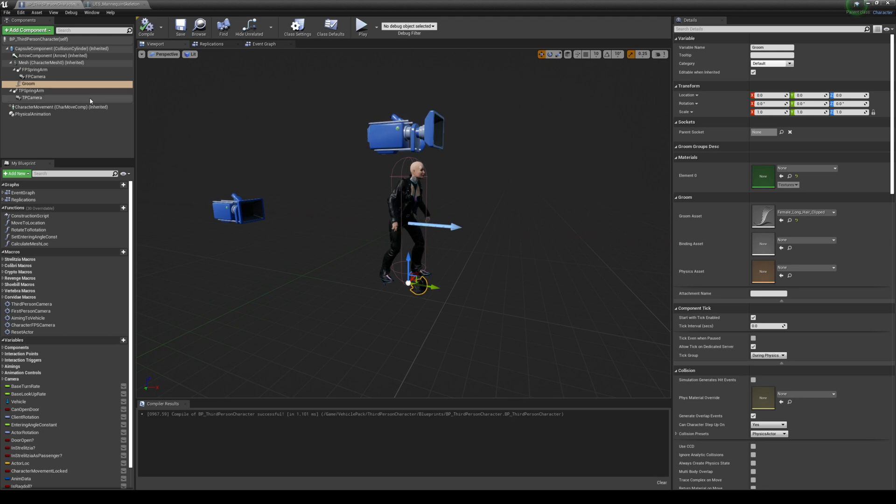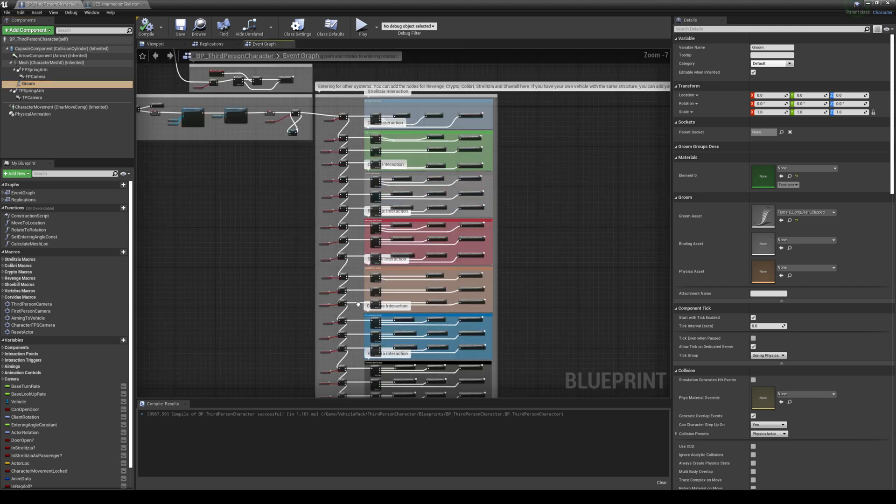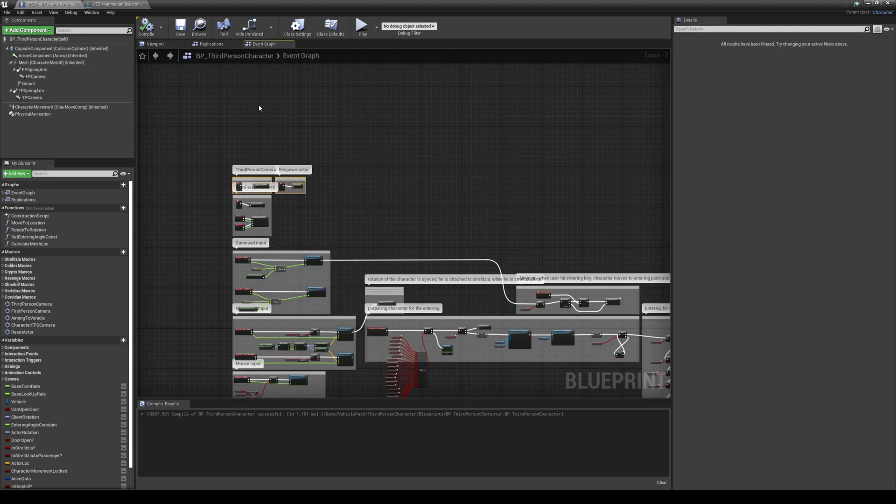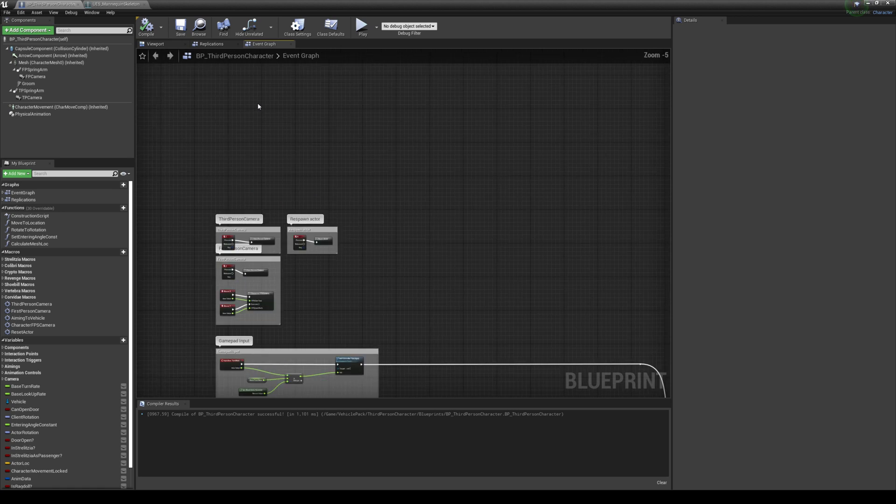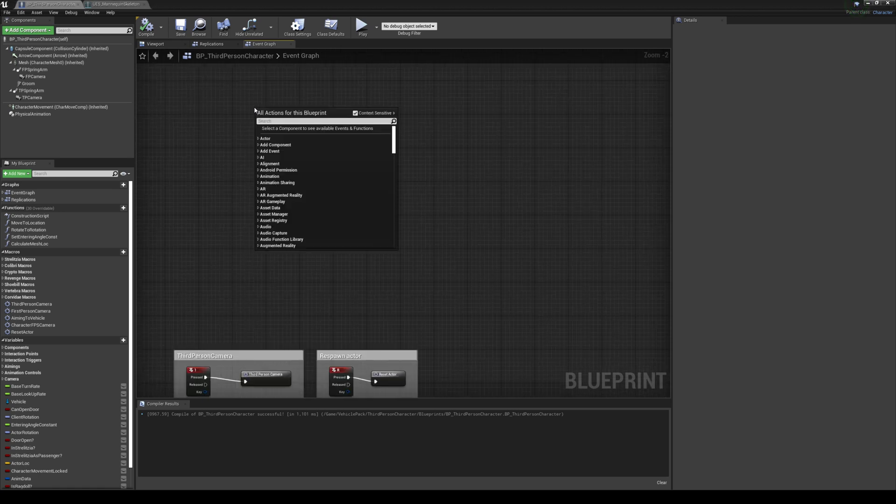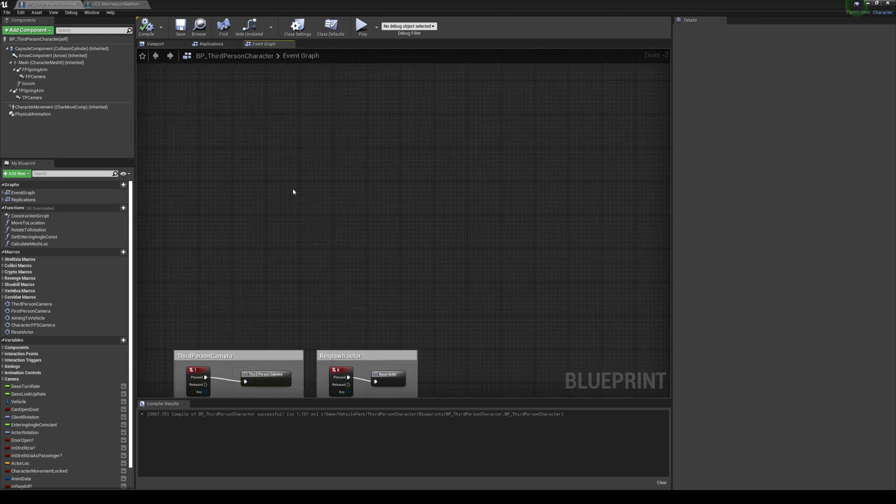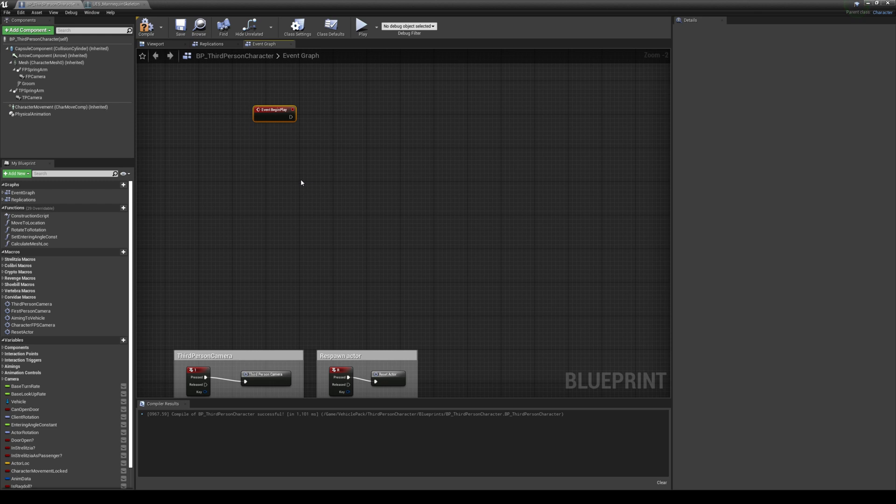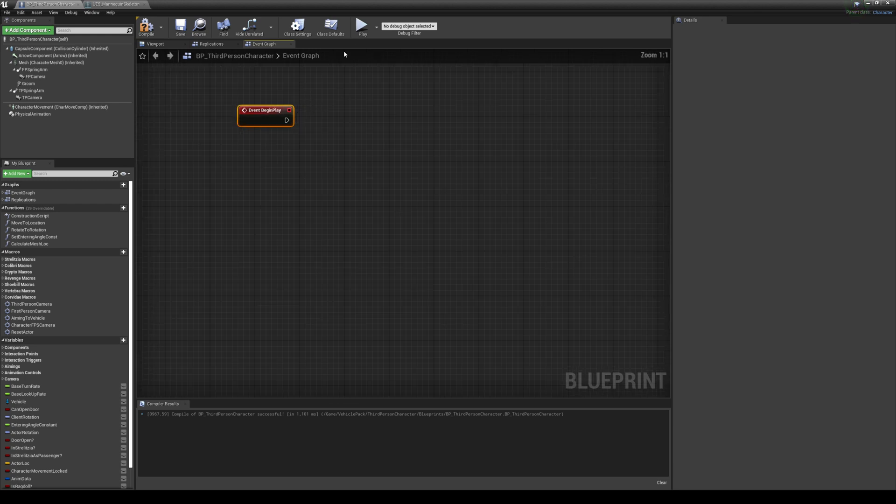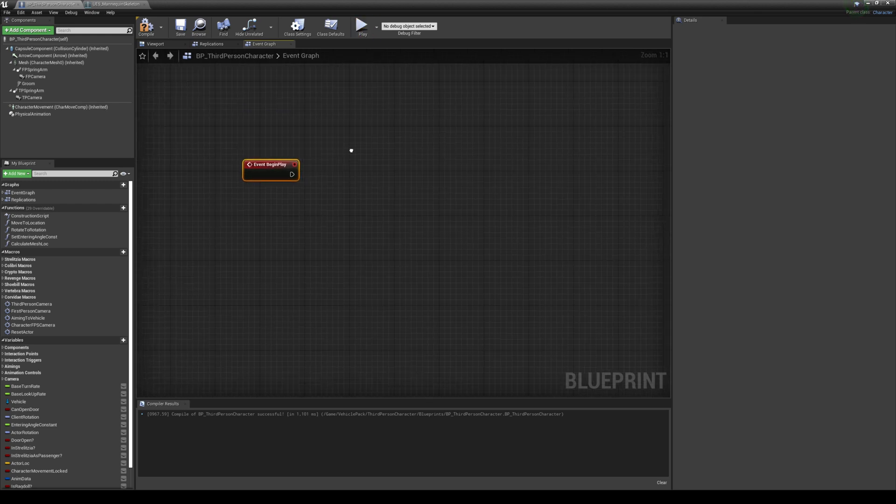So the next thing we're gonna do is actually add this to the Event Play, the position of the hair. So if I go to the Event Graph, I'm gonna go ahead and go all the way to the top. And then what I'm gonna do is create an Event Begin Play, Event Begin Play, because we want it to attach as soon as I press play here.